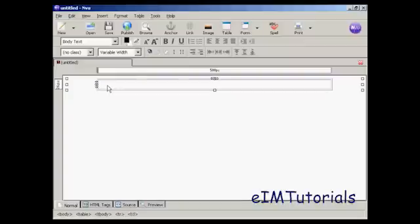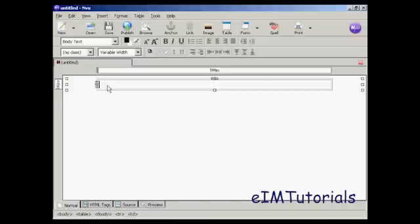The next thing I'm going to do is save it. The reason I'm going to save it at such an early stage is because when I put in the images and the links, I want them to be relative to the web page. By saving it, I can make sure that everything is in the same directory on my hard drive, which makes it easy to upload it all to the same directory on my web server.